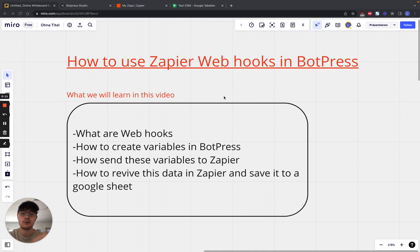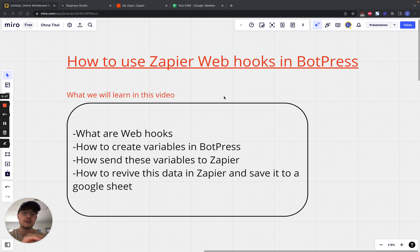So the first thing, what even are webhooks, then how to create variables in BotPress, then how to send the servers to Zapier, and then how to use this received data in Zapier and save it into Google Sheet. Those are the things you're going to tackle today.